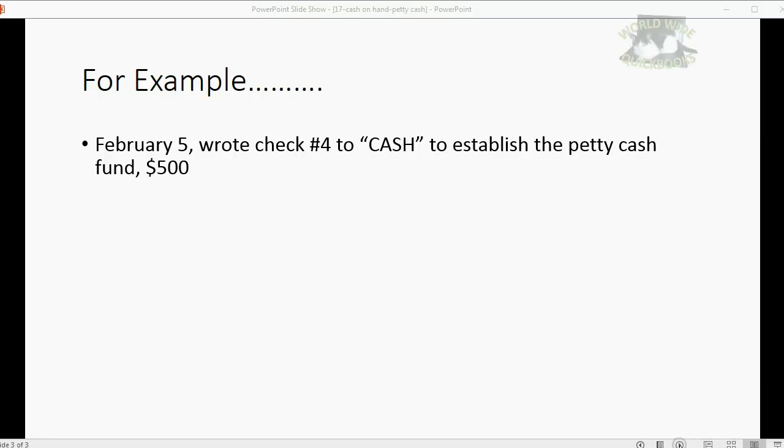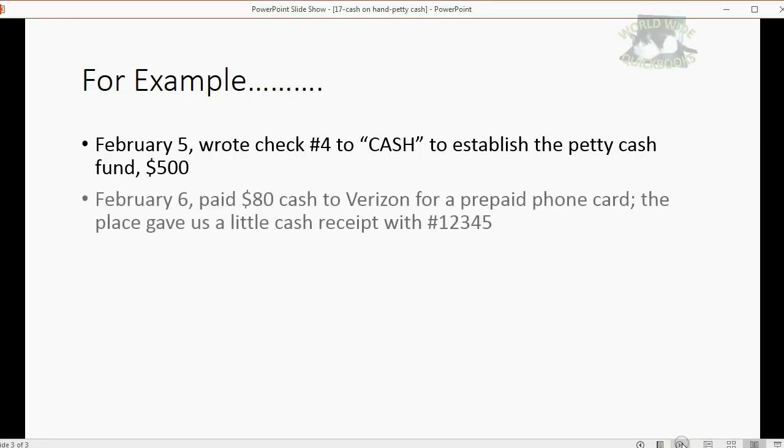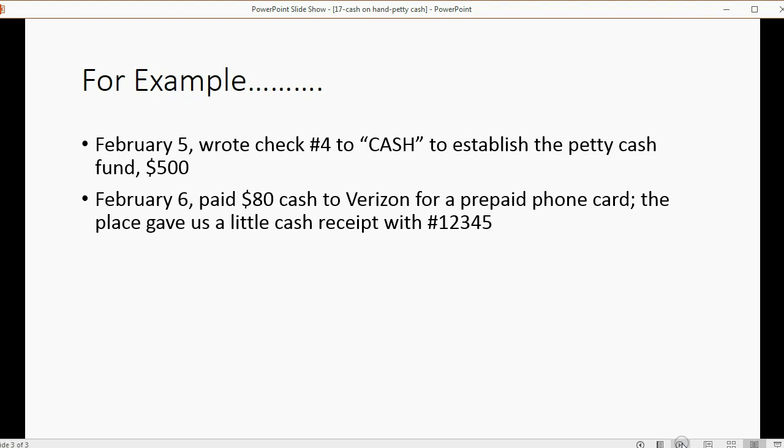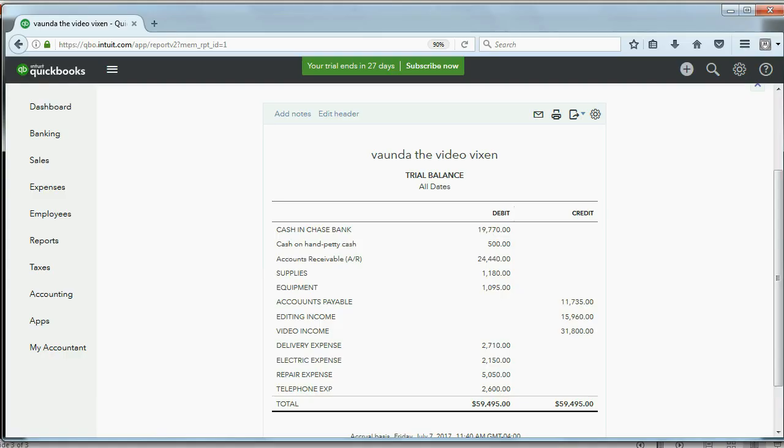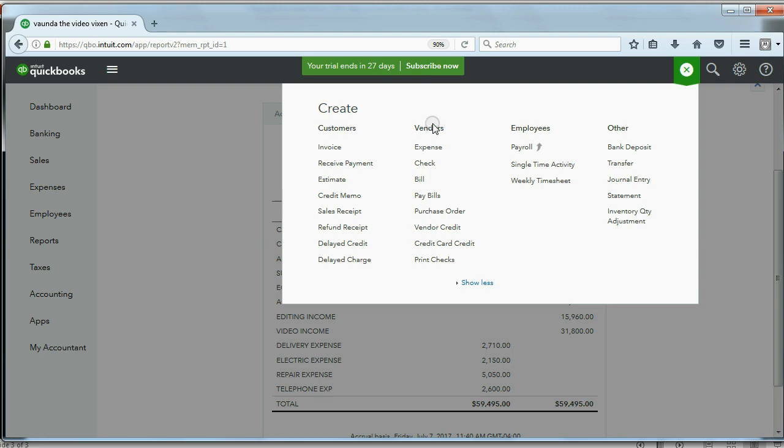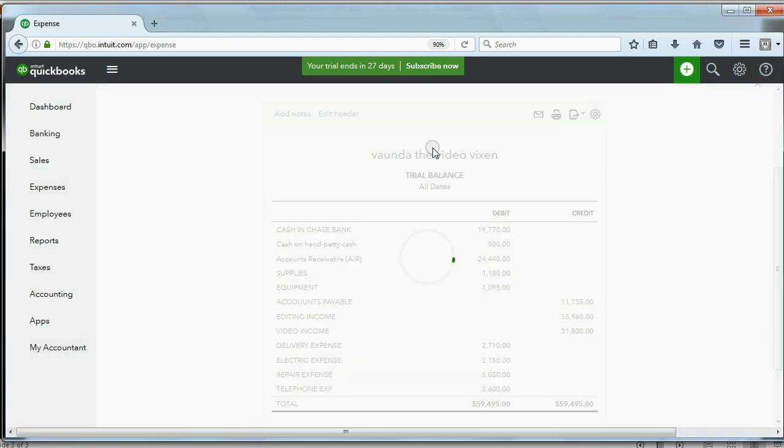Now, let's record paying from petty cash. Let's imagine on February 6th, we paid $80 cash to Verizon for a prepaid phone card. The place we bought the phone card from gave us a little cash receipt with number 12345 as the receipt number. Well, that's very simple. We click the plus sign and under vendors, click expense.